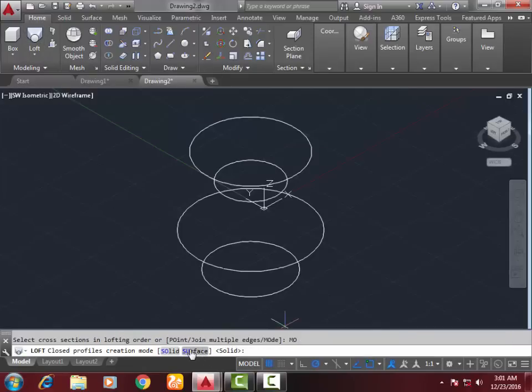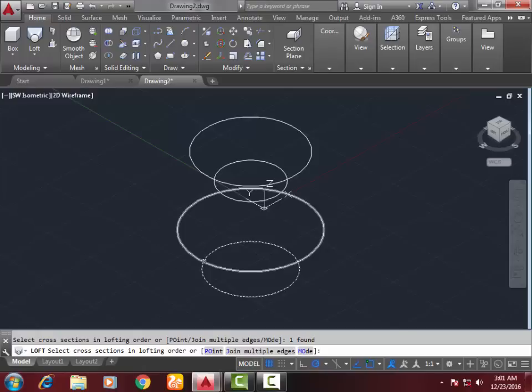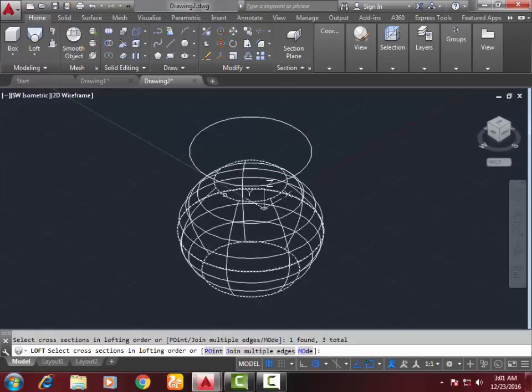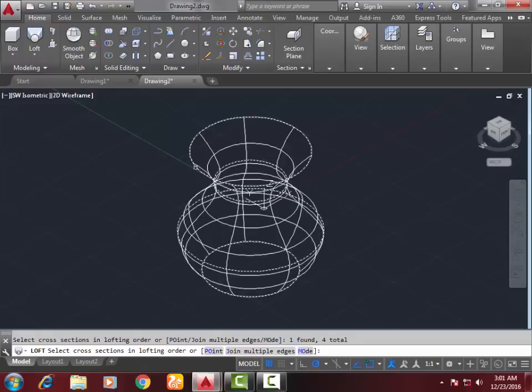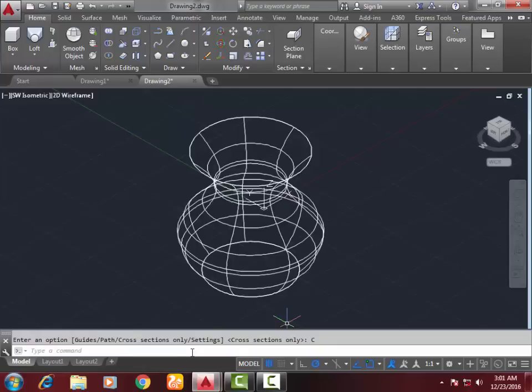second, third, fourth. Click Enter. Select cross-sectional only.